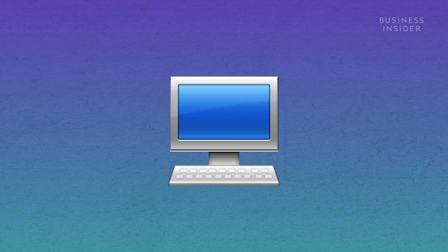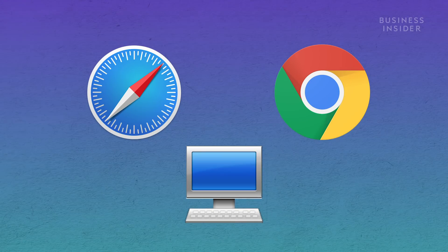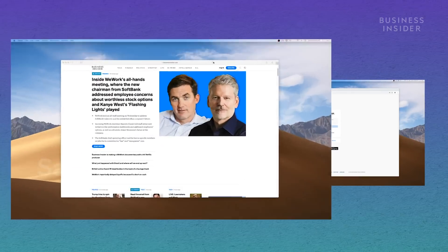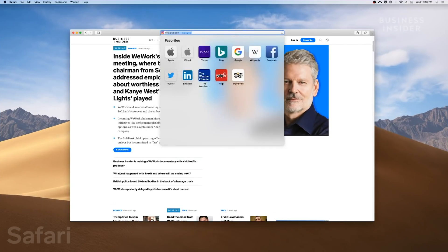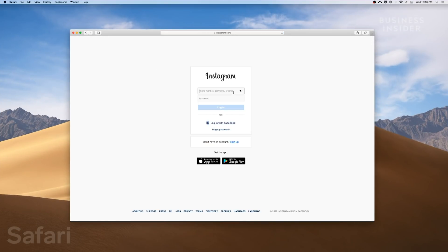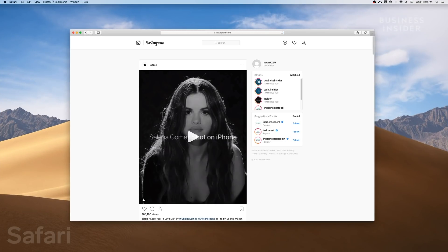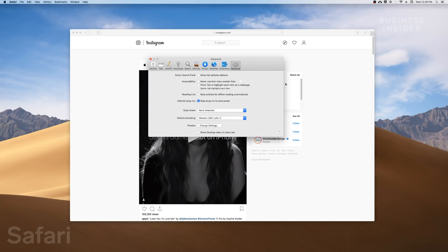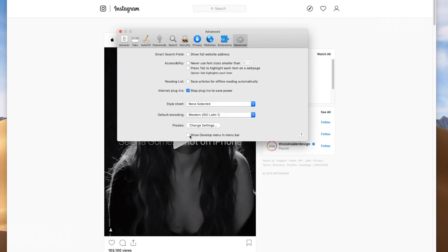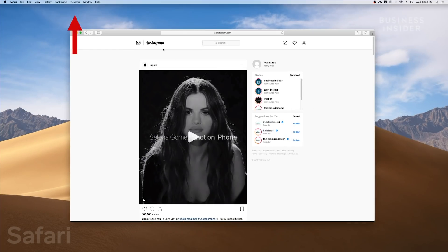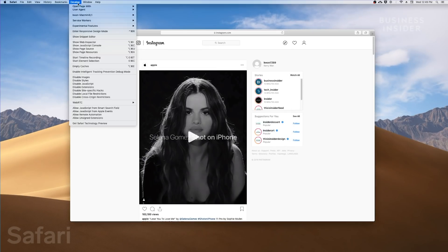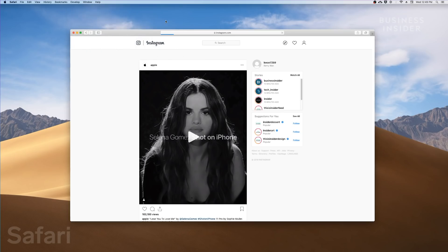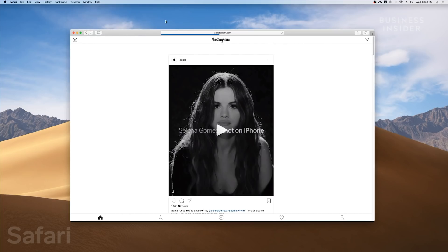First, you will need to configure your browser to replicate a smartphone. If you're on Safari, go on Instagram.com and log into your account. Click on Safari in the menu bar, go to Preferences, and then check Show Develop Menu in Menu Bar. Click on Develop in the menu bar, then User Agent, and look for Safari, the latest version of iOS, iPhone. This will change the appearance of Safari to replicate the browser of an iPhone.